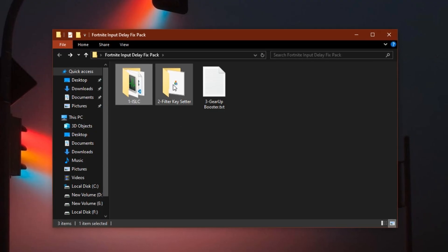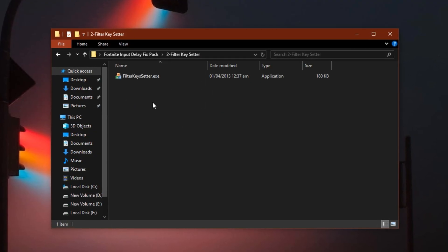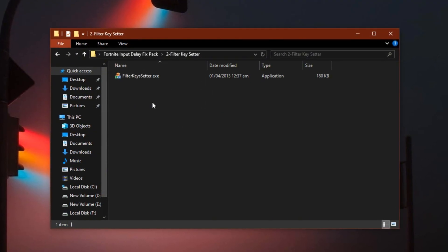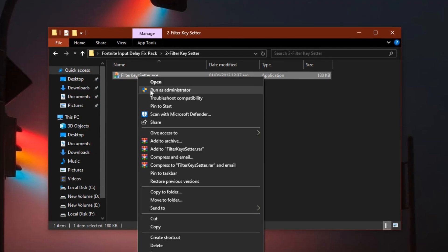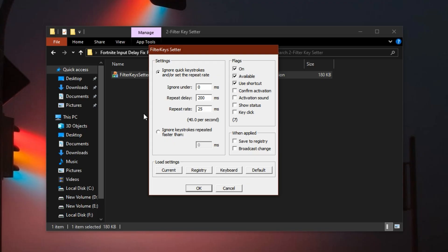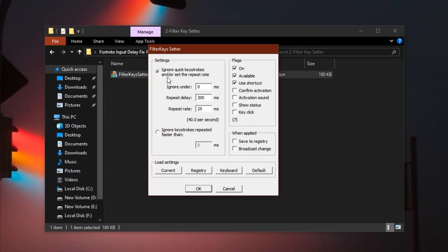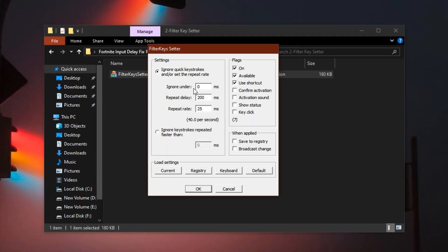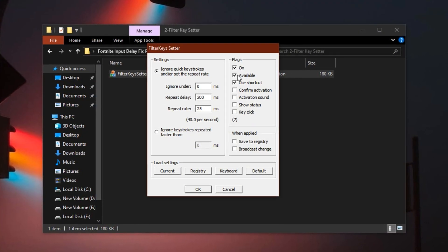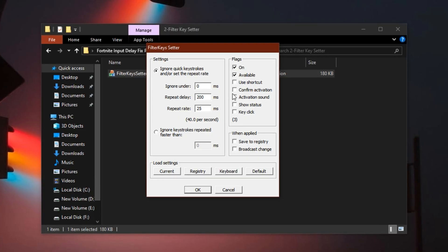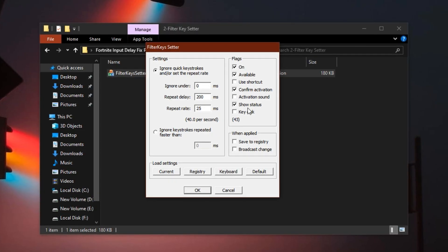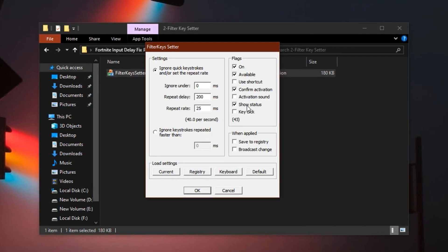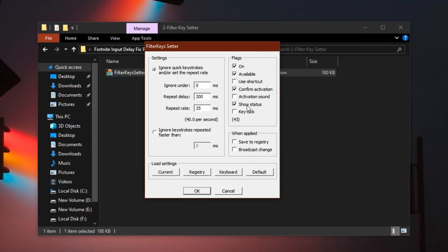Now, to boost your keyboard responsiveness, open the Filter Key Setter tool. Right-click on it and select Run as administrator. Once it opens, enable the boxes for Available, Confirm Activation and Show Status. These options make sure the settings are active and running in the background at all times.